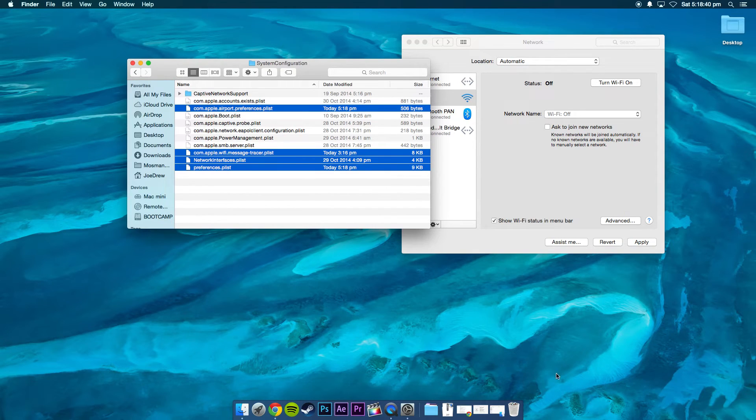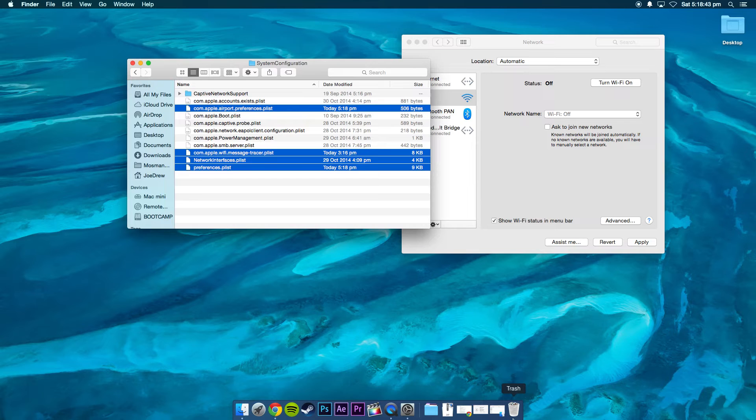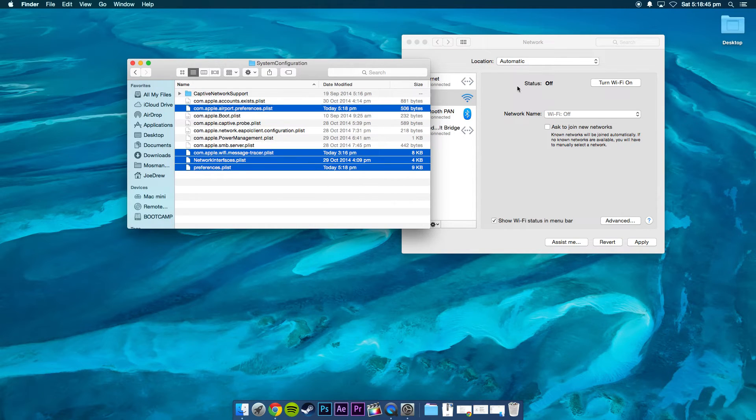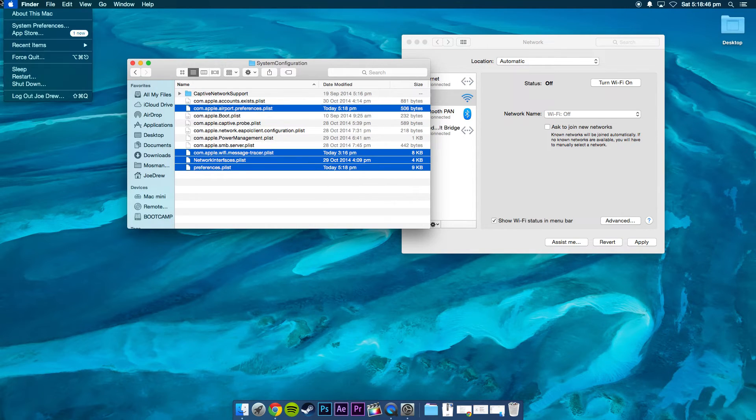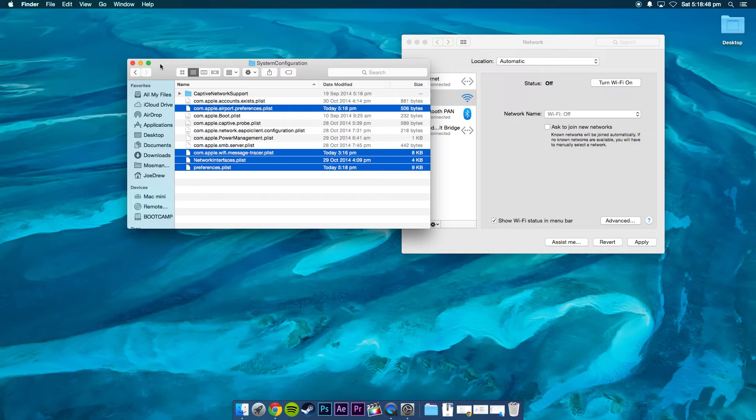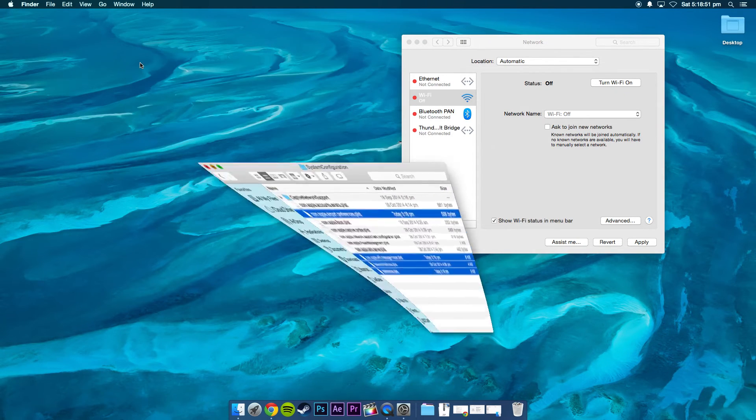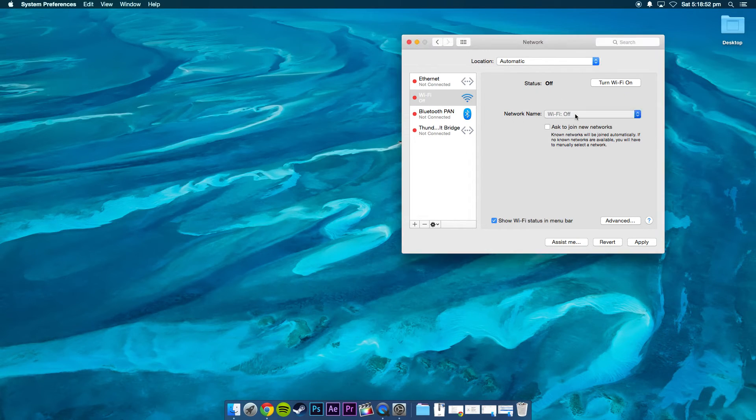So essentially drag them to the trash, delete them, and then you're going to want to restart. So I've already corrected this, so I'm not going to restart. I'm just going to rejoin my network.